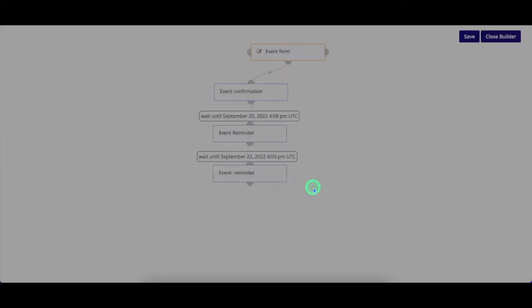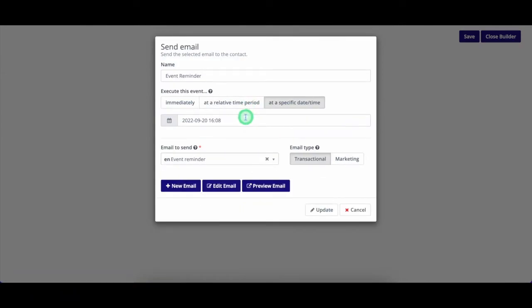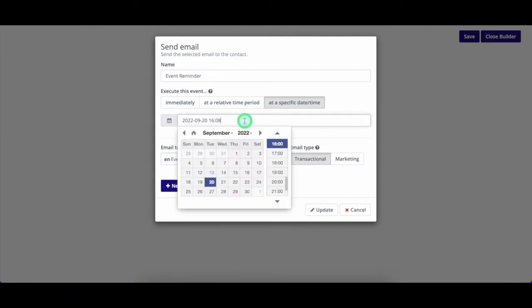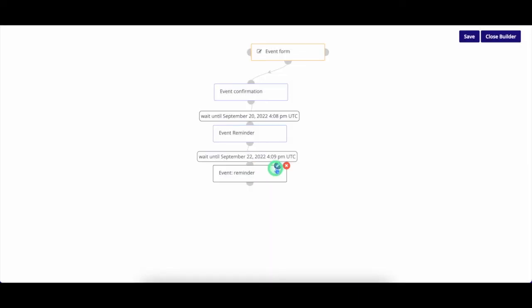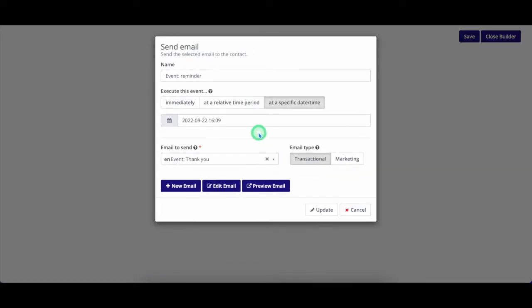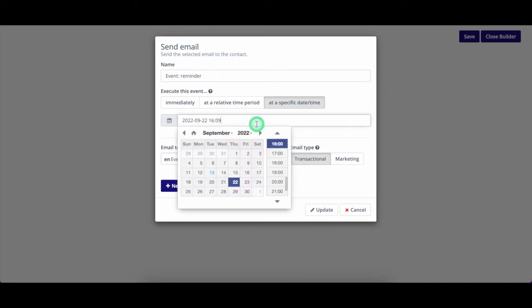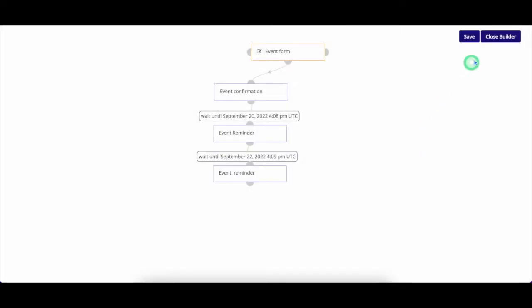Next up, I want to send a reminder one day before the event. I'll send it on the 20th, just one day before the event. And finally, I add one more email to send one day after the event to receive some feedback from the attendees.